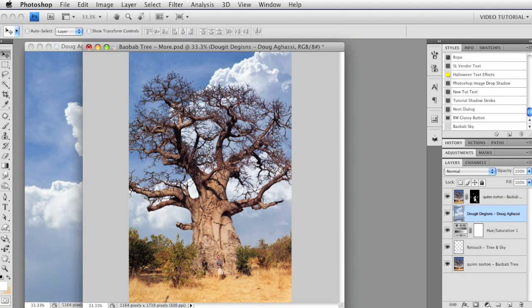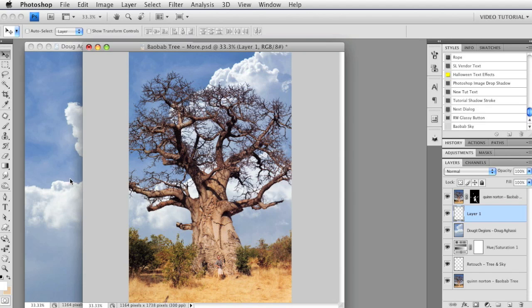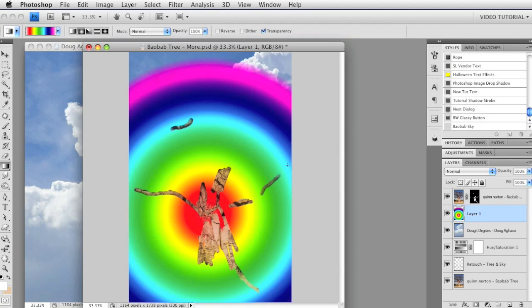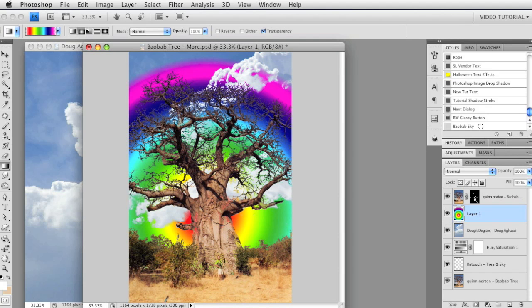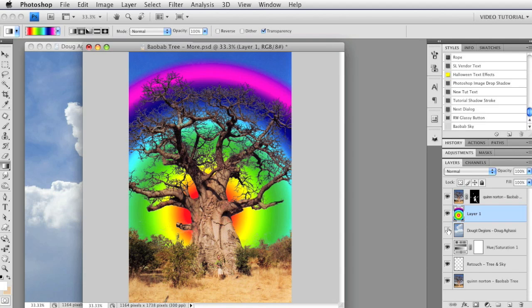Now we can start to really have fun. For instance, I can make a new layer and put a gradient on it. Get the Gradient tool — rainbow looks good, it's radial, that should be fun. And we'll get a gradient. Now just click on the Baobab Sky style, and it blends like the clouds did. Pretty wild, huh?